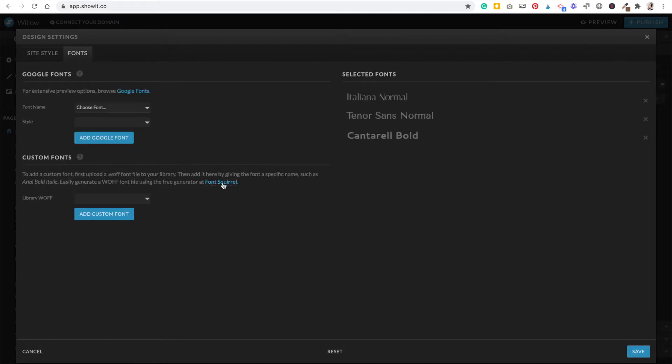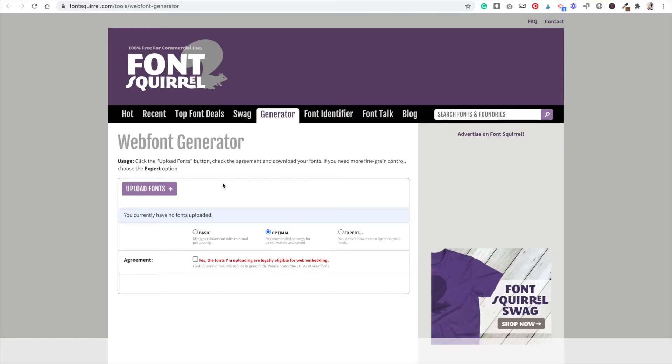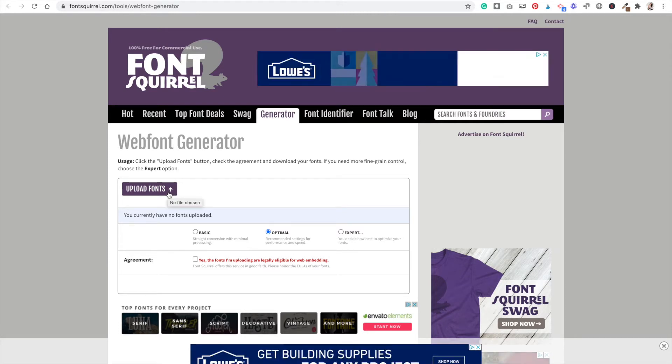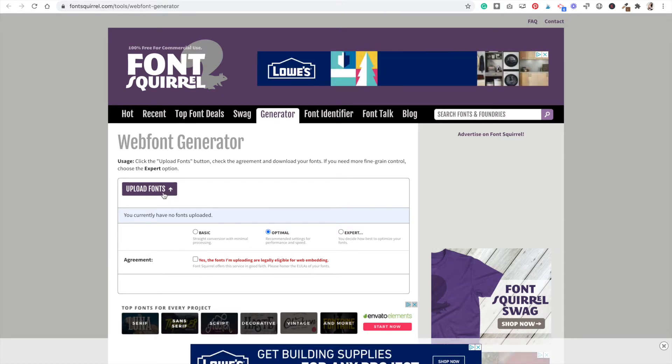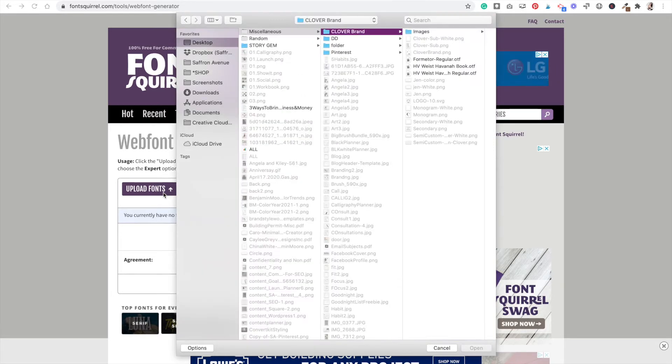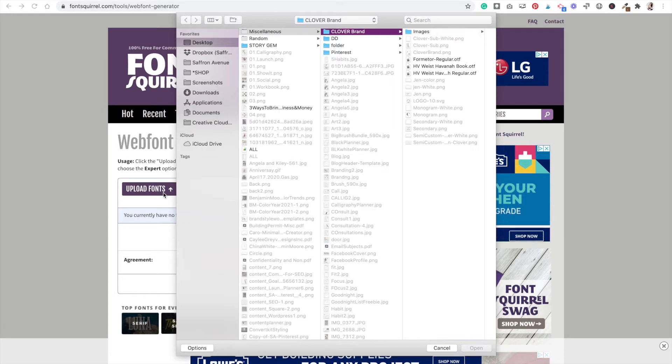Click on the Font Squirrel link, so this is going to generate the right file for you. Once you've purchased the font, it's usually in a .otf or .ttf file. You actually want it to be a .woff. If you already have that file, sometimes fonts include it, you can skip this one step.